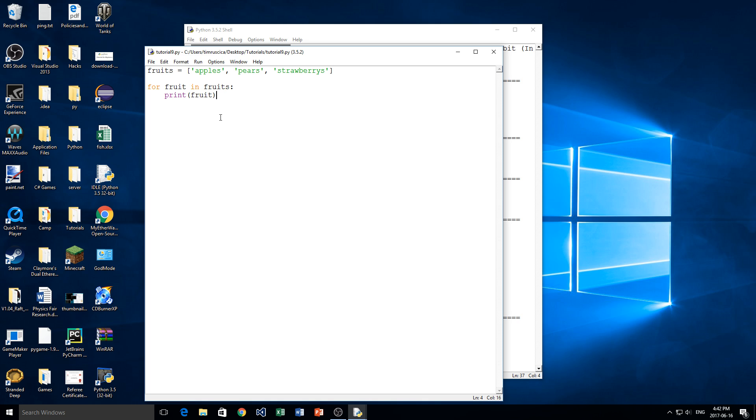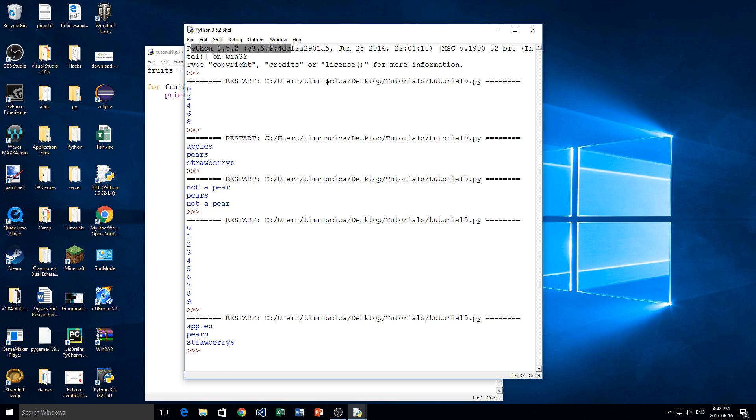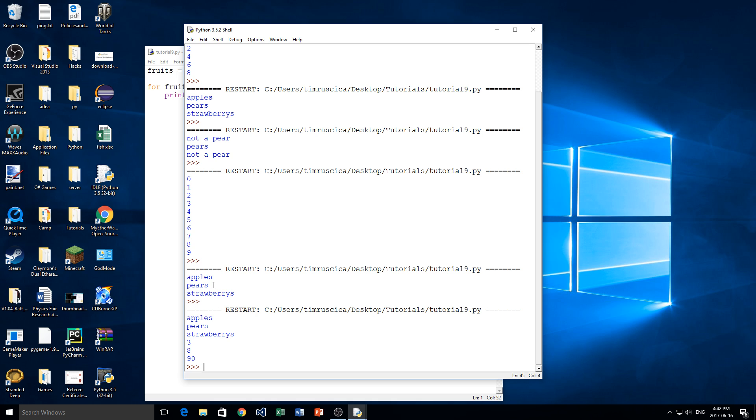So yeah, that's pretty much how you can iterate through a list. And same thing if I want to add more elements to the list. So 8, 90, just like that. Again, it'll just simply print out all of the items in the list.